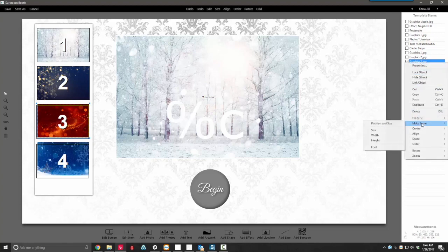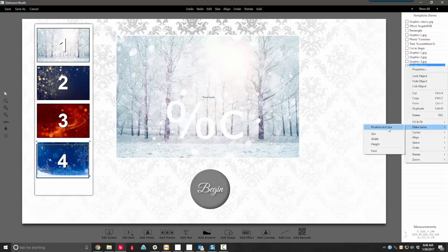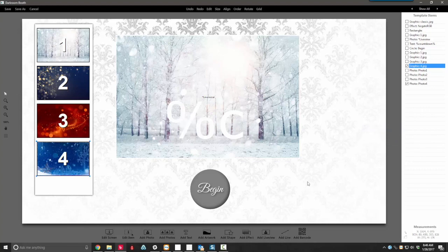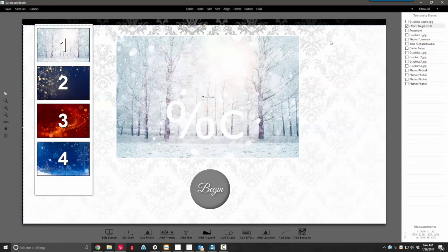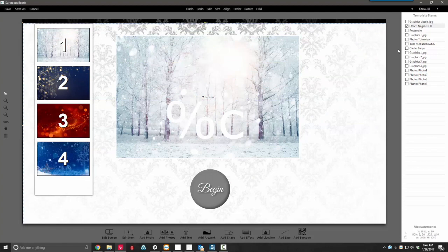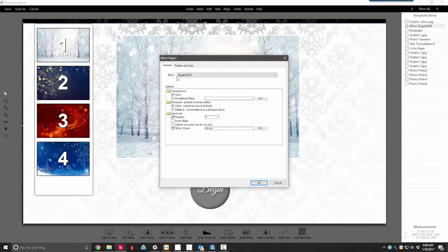Do the same thing for photo 3, and then photo number 4. That's one little trick I wanted to show you. Another one is this graphic I'm using as a background — this one's actually included in your software. I've added an effect right here: add effect, set to negate RGB values, so it's just turning into a negative.